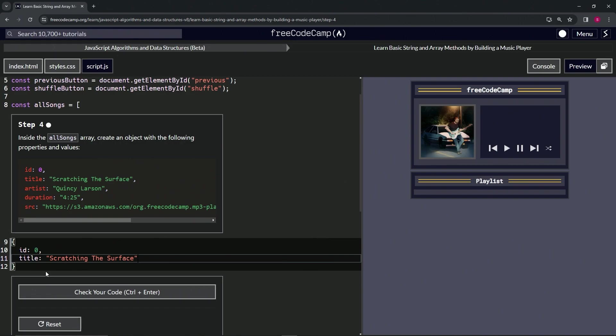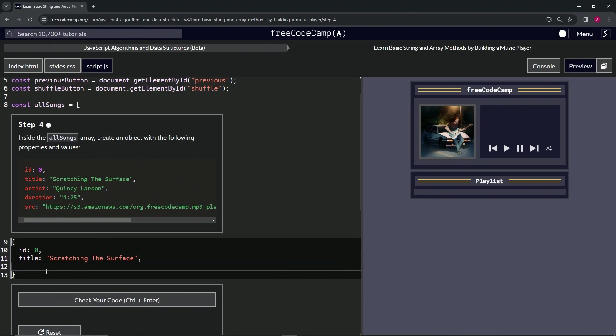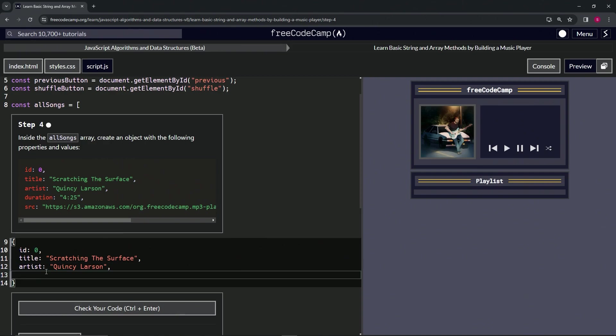Then we'll have a comma here, come down and say artist is going to be 'Quincy Larson'. Then we'll come down here and say duration is going to be 425, another comma.